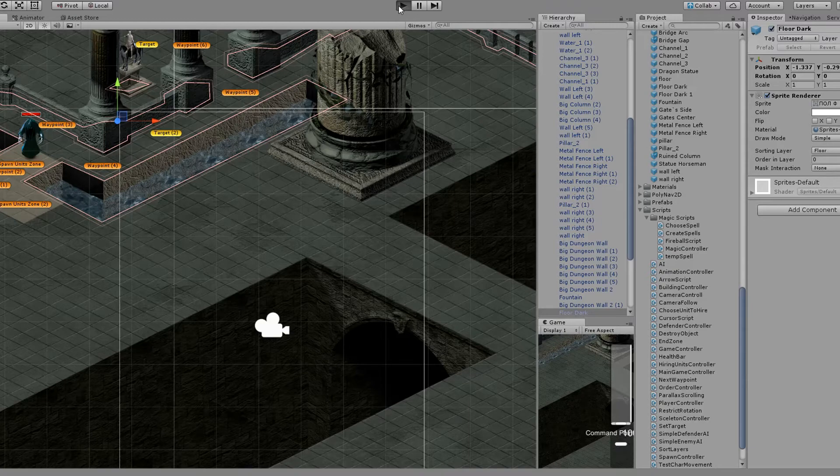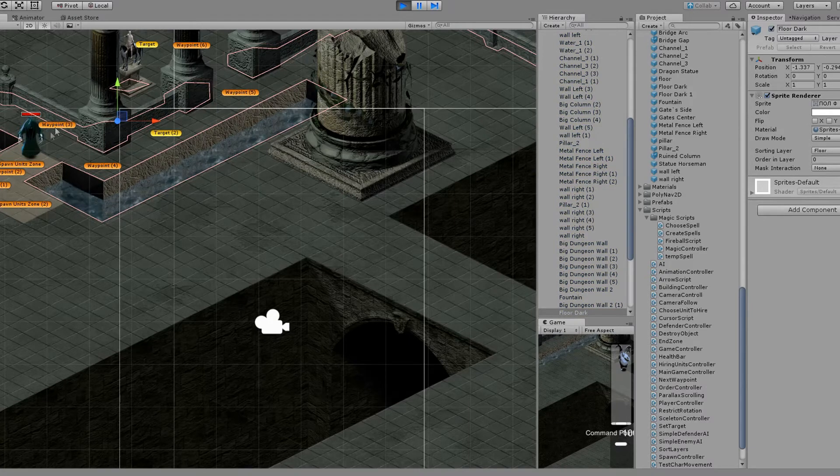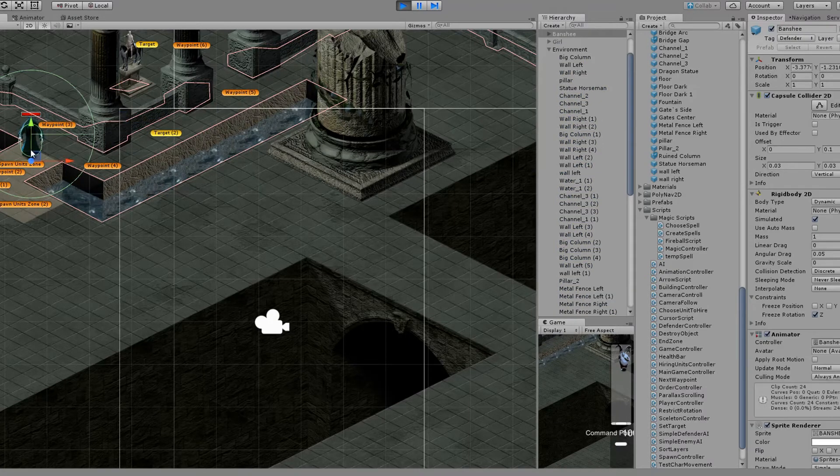You put the script on your objects in the scene. This is how it looks.